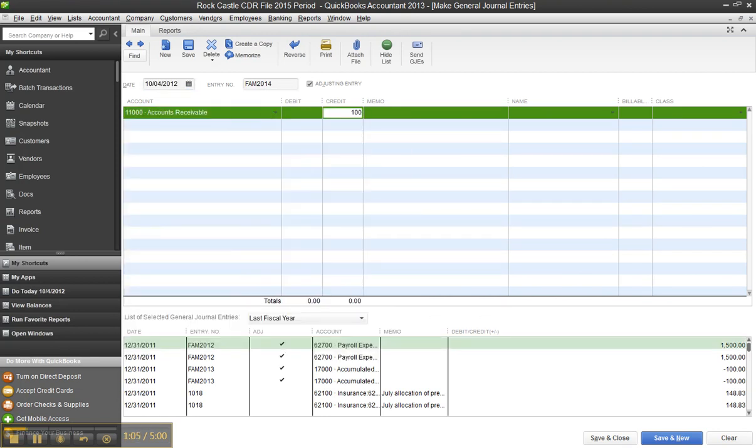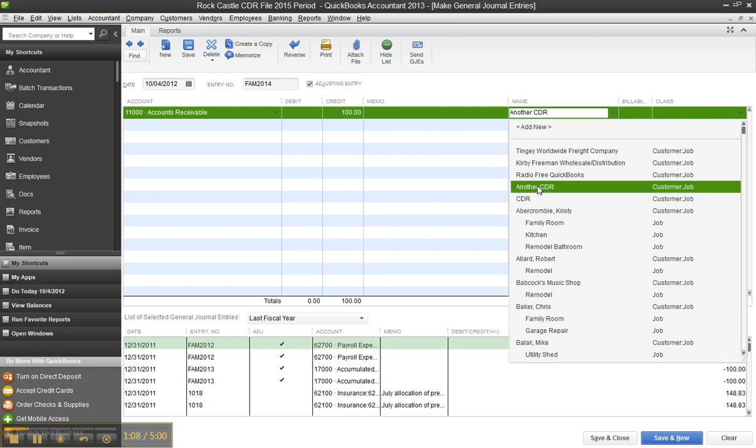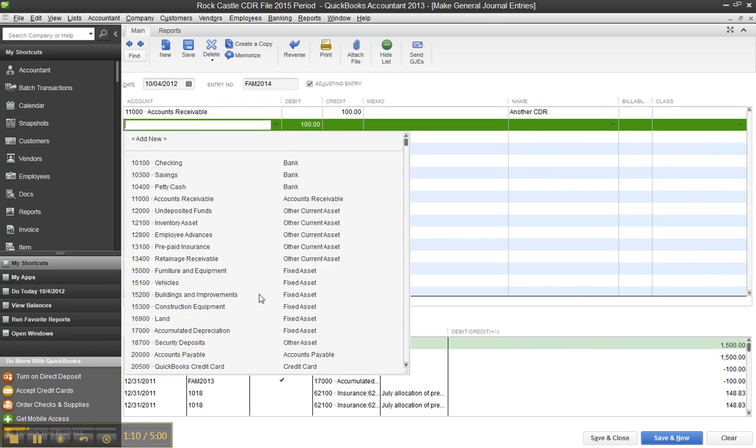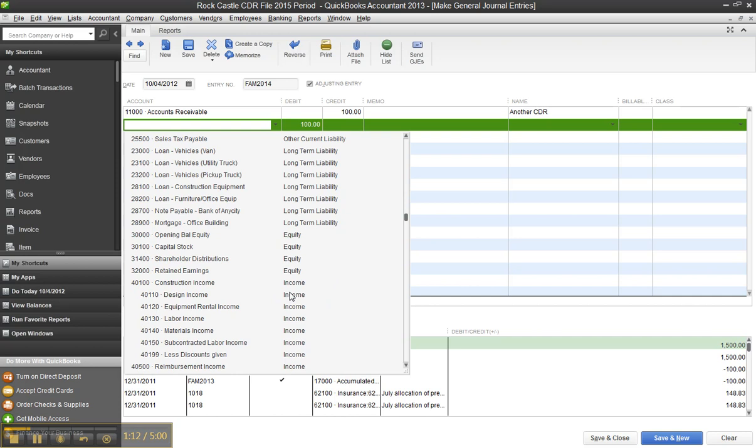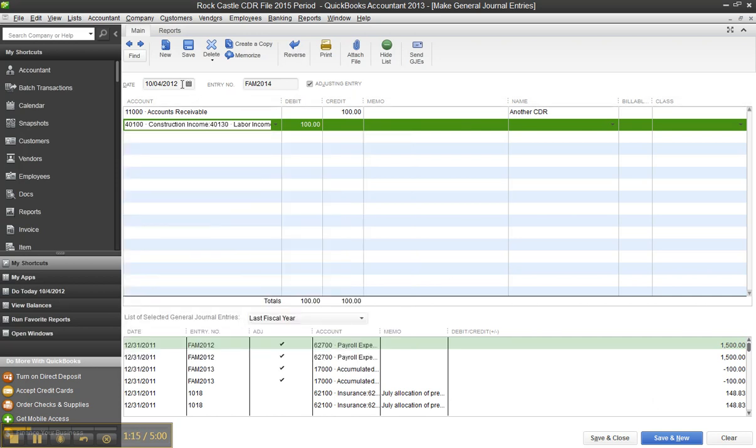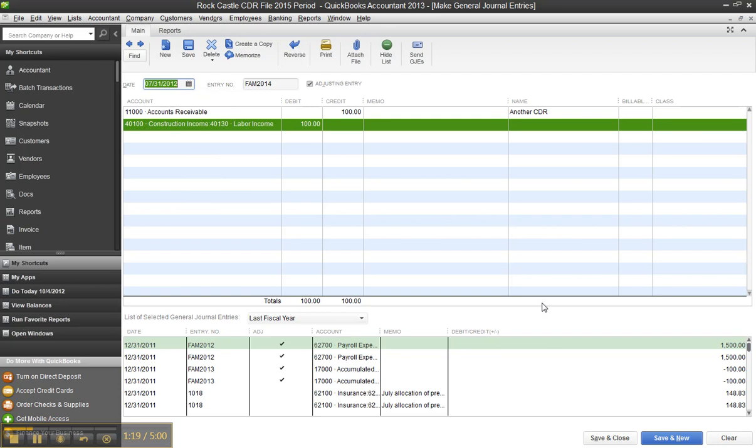And I've got to choose the name here, this would be Another CDR, and I'm going to debit the income account. It doesn't really matter, just so you can see what I'm talking about. Say labor income, and I'm going to do $731 or something. There we go, kind of bring it in the same period.